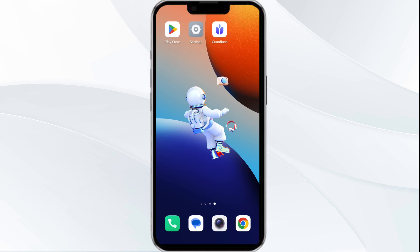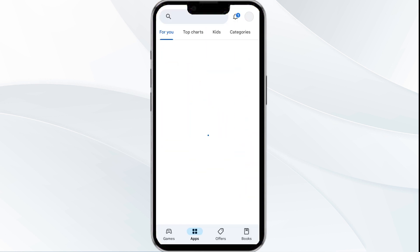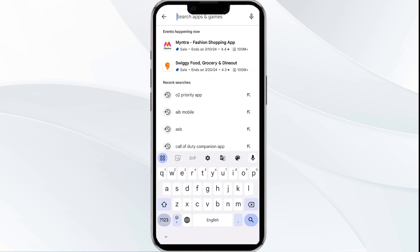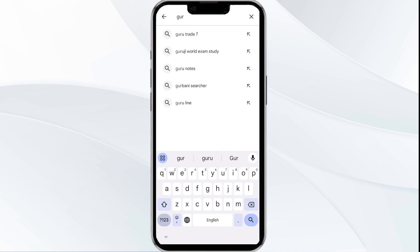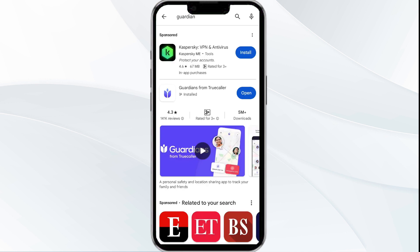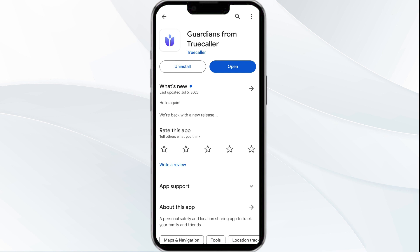Third solution is update the Guardian App to the latest version. To update the Guardian App, head to the Play Store app. After that, search for the app and then select the app. And if an update is available, you will see an update button next to the app. Tap on it to update the app to the latest version. Once updated, launch the app again.